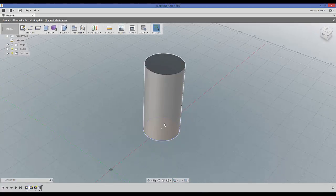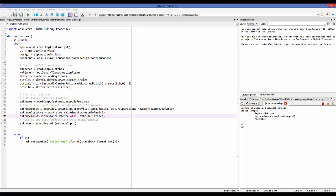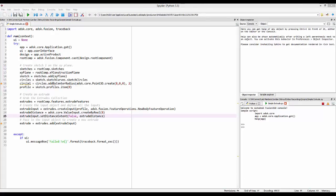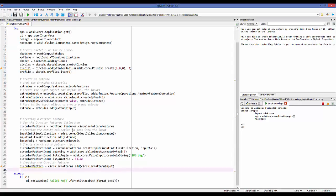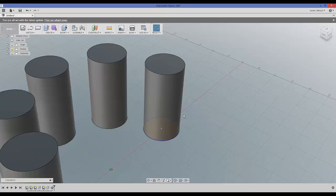Let's run this and see it in Fusion — we just extruded this cylinder. Now I'm going to add another example with a circular pattern. Notice once again I get the root component, grab features, and then grab the circular pattern features collection, which I've named 'circular patterns'. All of the following code defines my inputs, and once those inputs are defined I pass the circular pattern input into the collection using circular patterns dot add, which returns a circular pattern object.